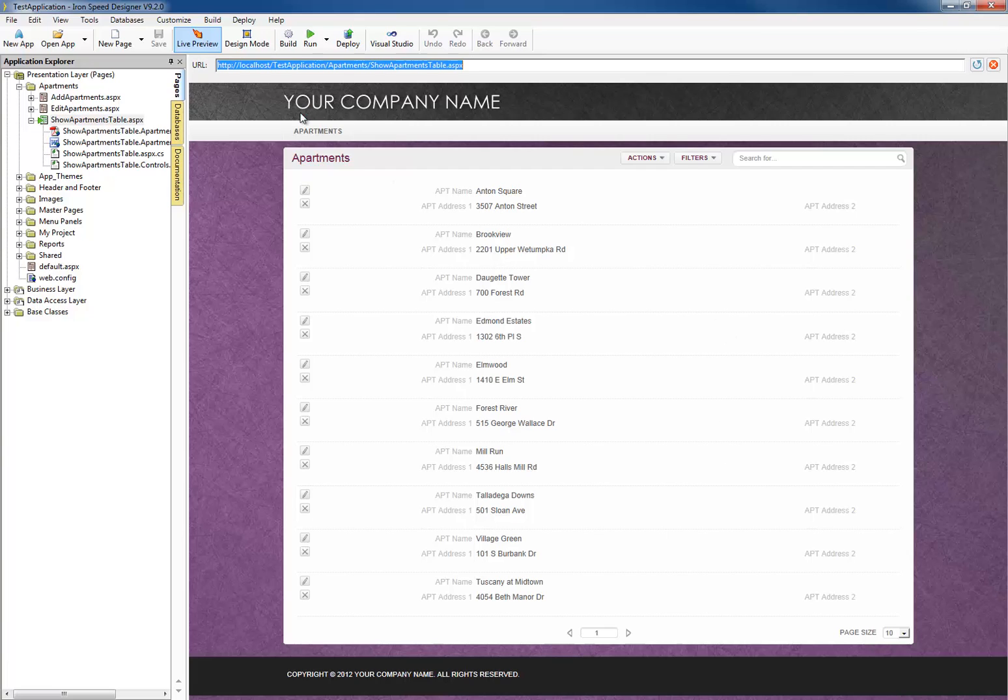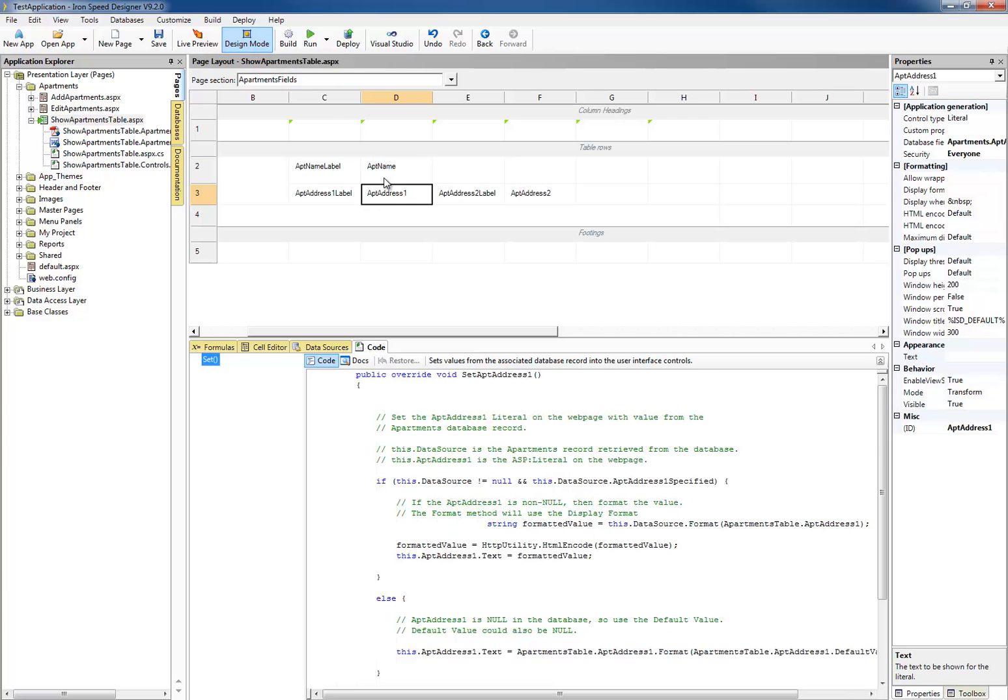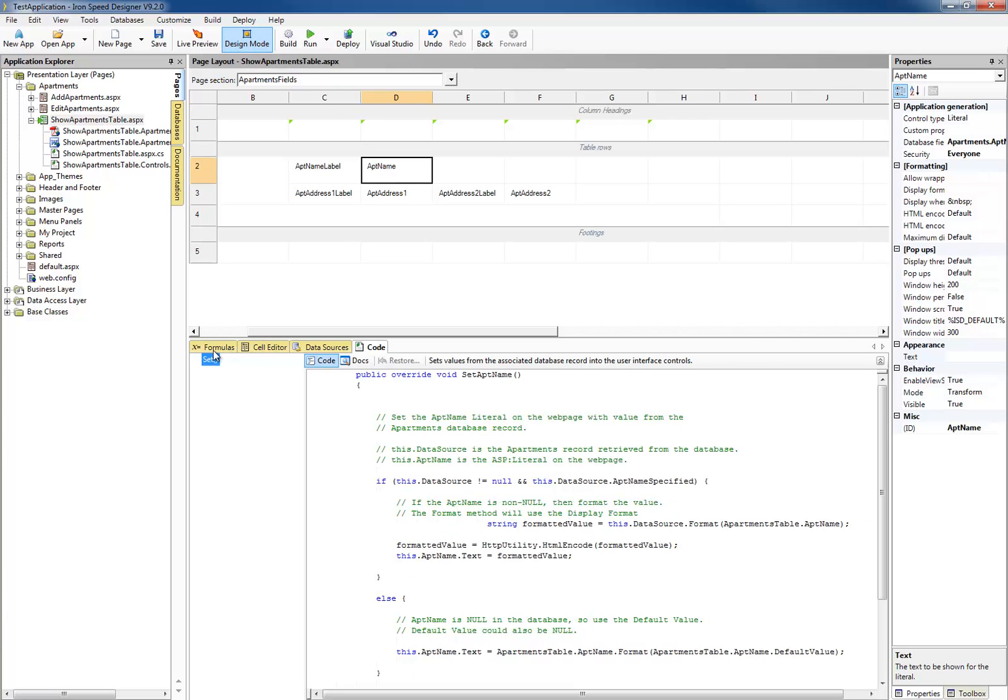Now, if we select design mode and then select one of the fields, you can see the code for the set function.